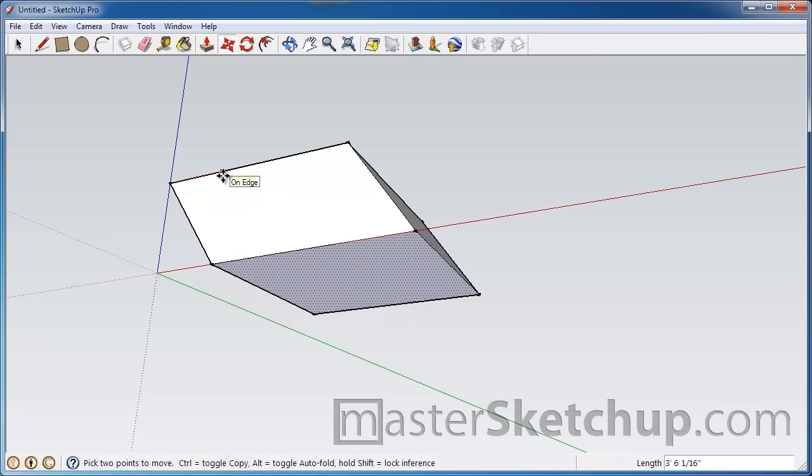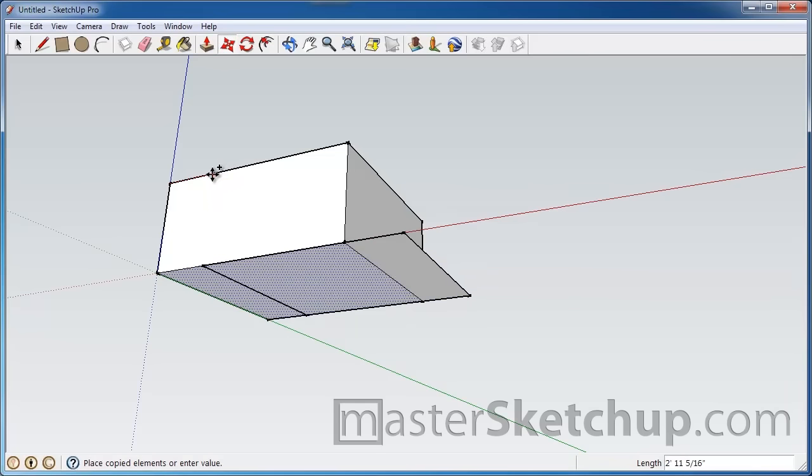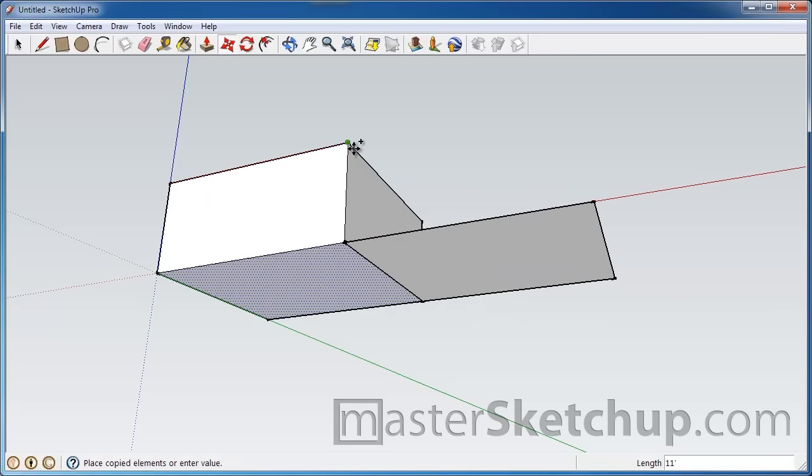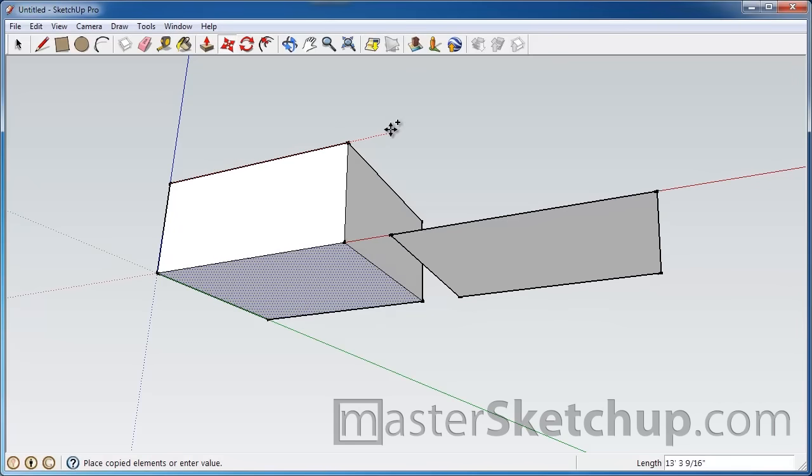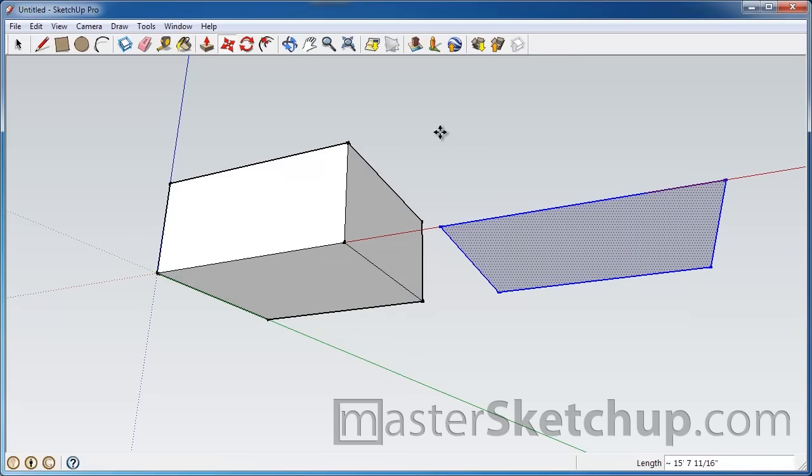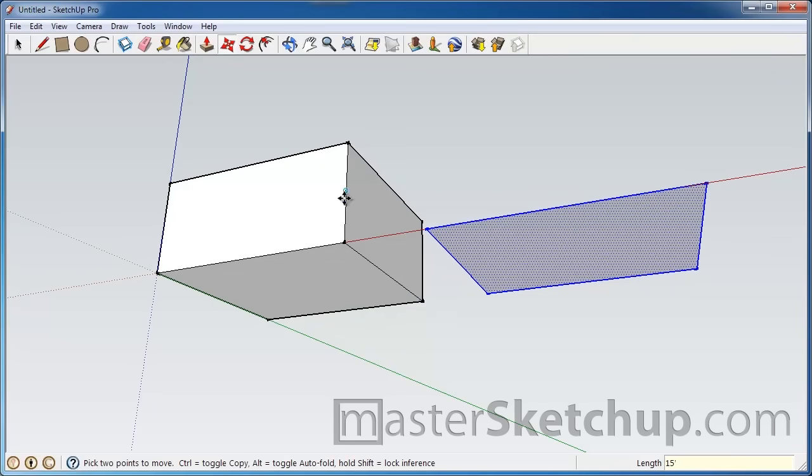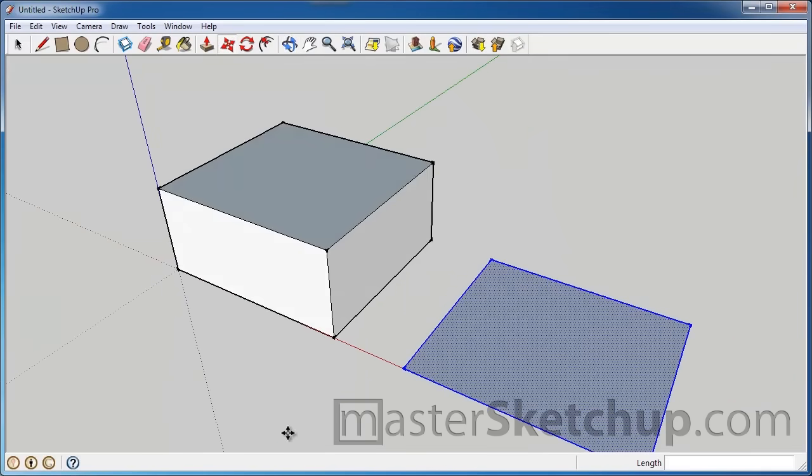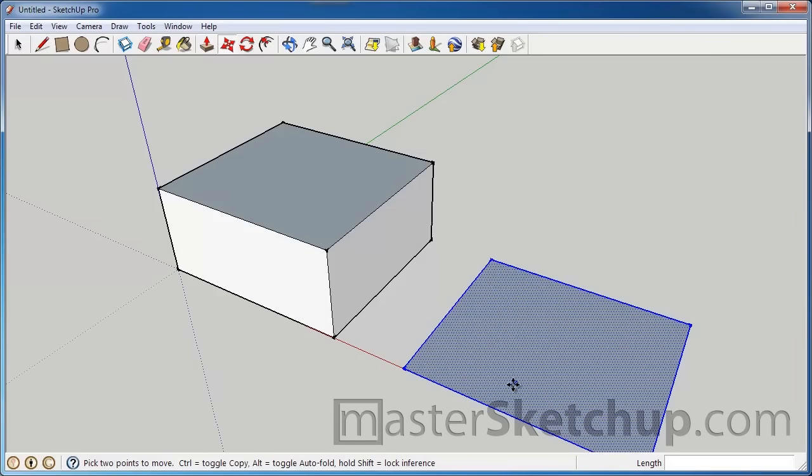What we're actually trying to do is make a copy. So we'll just hit control, so that makes a copy. And you can see we're on the red axis. So we'll come out here and click to finish and type in 15 feet. Enter. And you can see that we didn't have to actually click on this shape in order to get it to move. As long as you pre-select objects that you want to move, you can reference any point in your model.